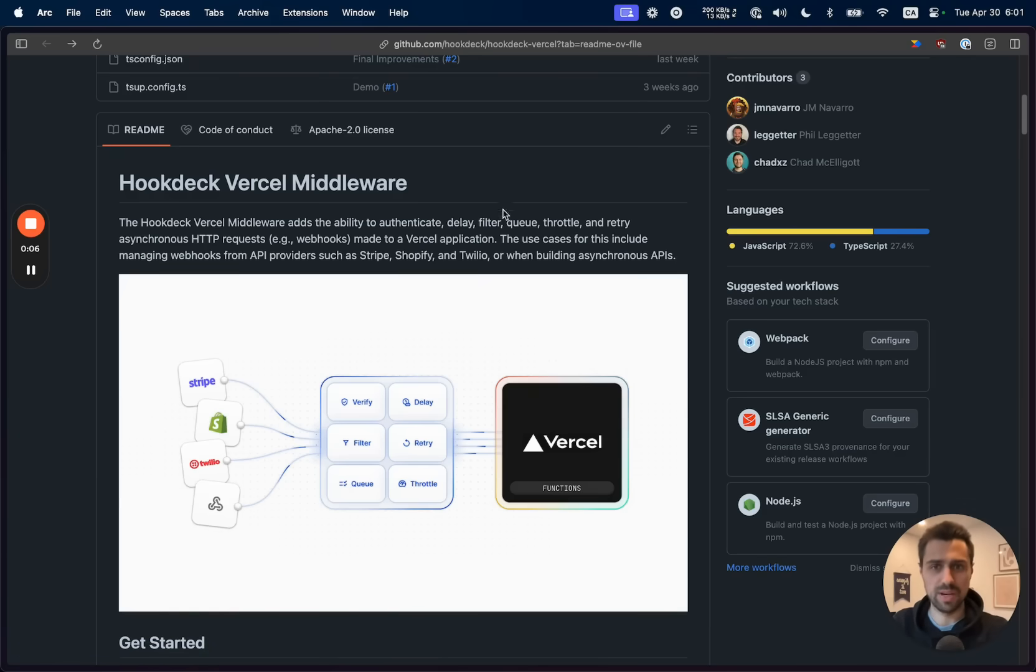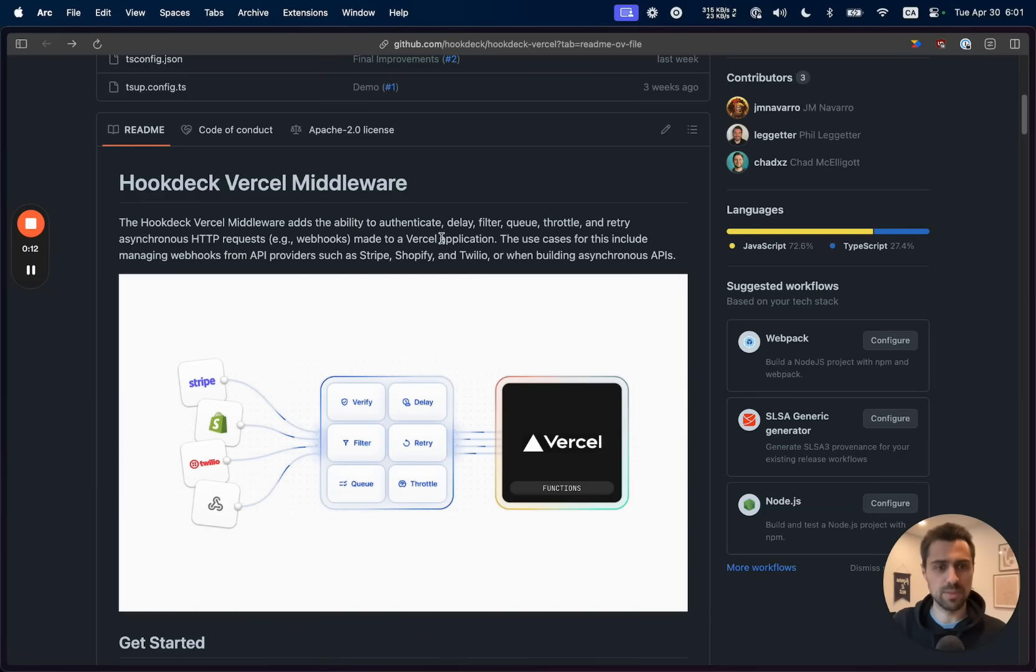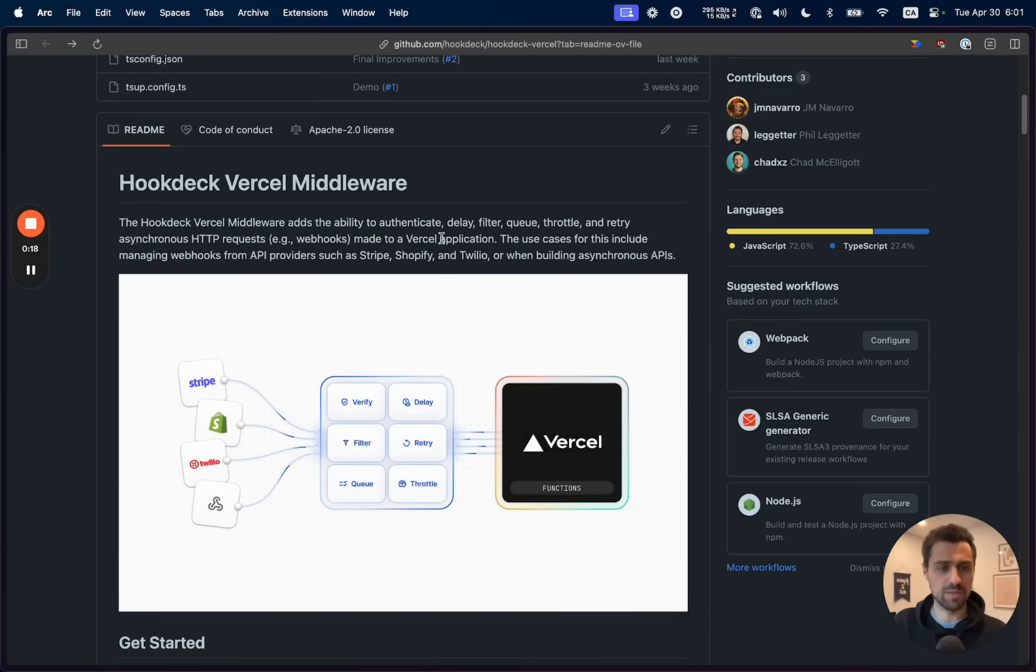Following all the interest we've had from Vercel users and customers, the middleware is really the best developer experience that we could come up with to essentially turn any of your endpoints on Vercel, irrespective of framework, into an asynchronous endpoint.